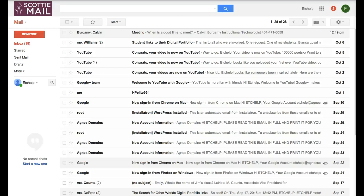Hi, this is Calvin Burgamy with the Educational Technology Center at Agnescott College and I'm going to tell you how to create a calendar event from an email.